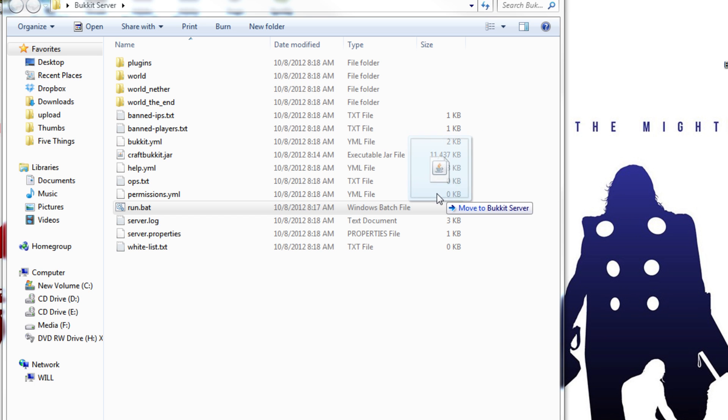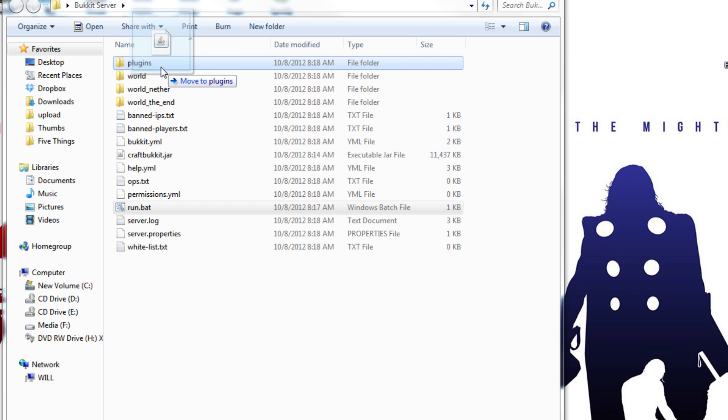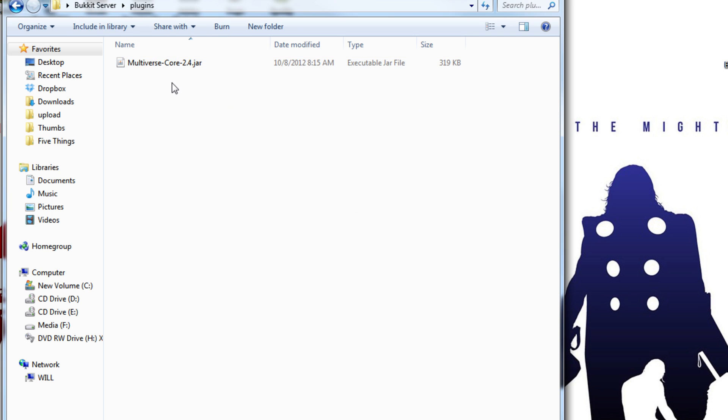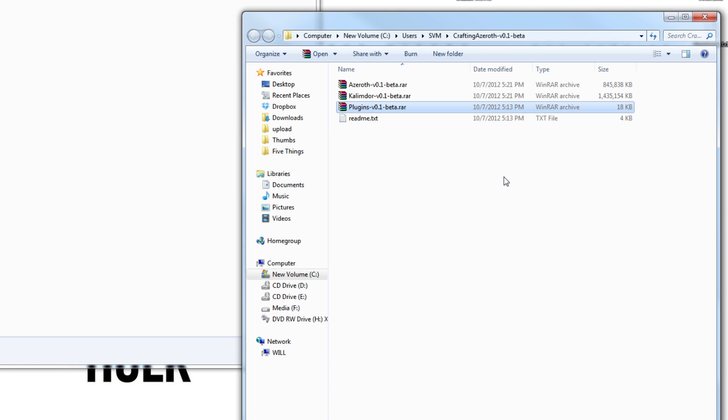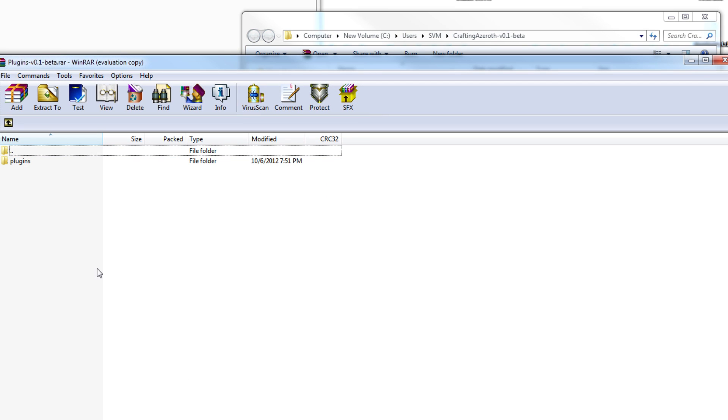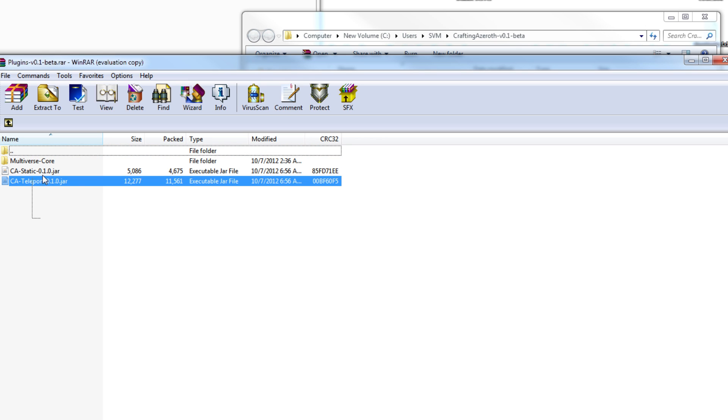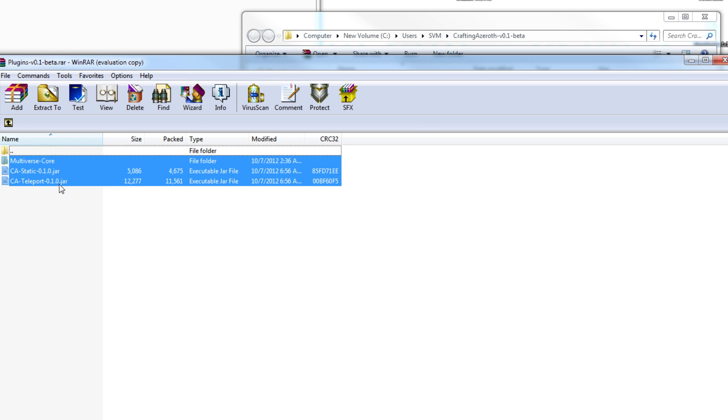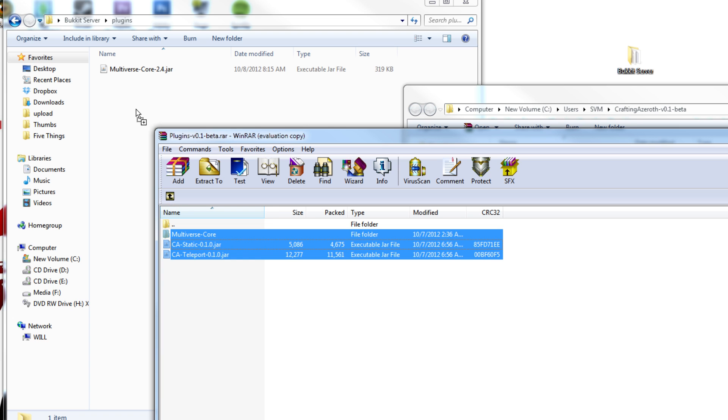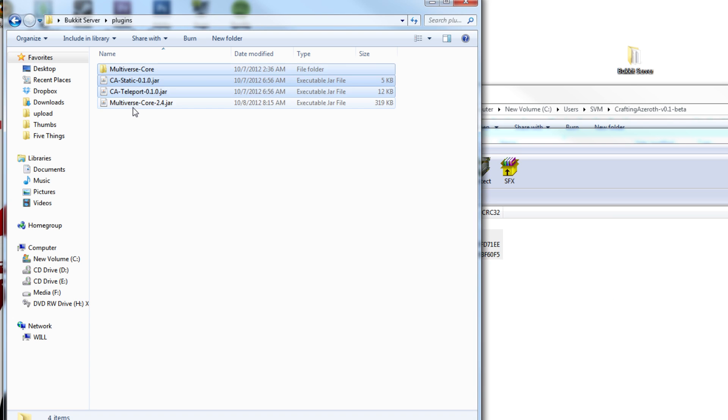Now you can take your multiverse core jar that you downloaded and put it into your plugins folder. The next step is to go back to the torrent file that you downloaded and unpack the plugins that were included. Inside the rar file, you will find a plugins folder. Open this, take these three files, and copy them into the plugins folder.